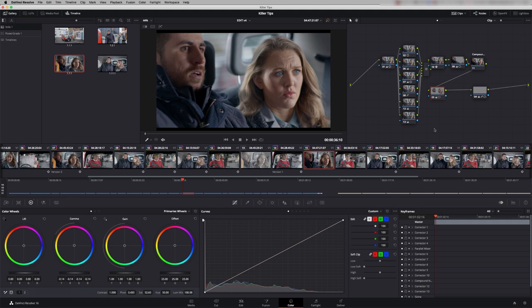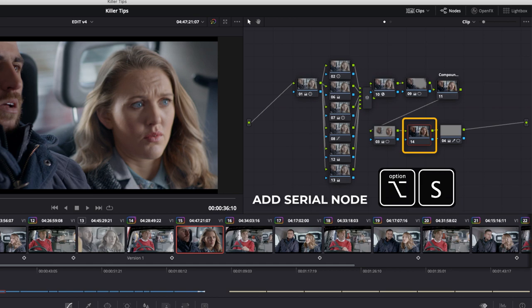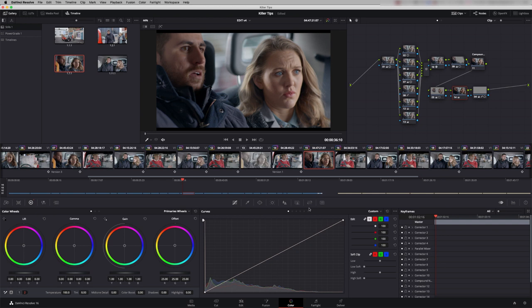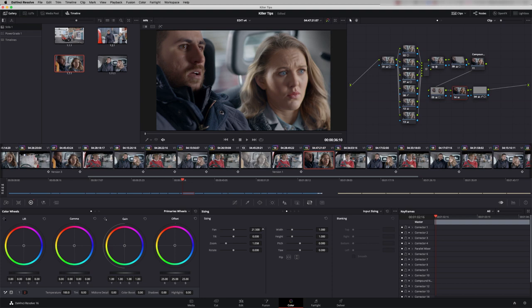I'm going to add another serial node here and I'm going to come down here and just adjust the temperature a little bit. Let's just warm the shot up a little bit. I'm going to go to my sizing tool and I'm just going to do a little punch in and move that across a little bit.